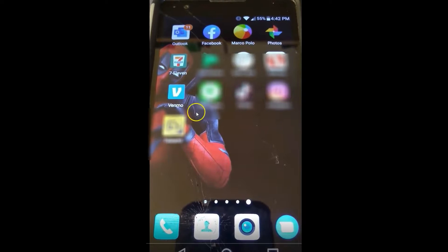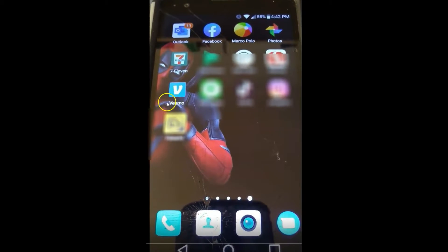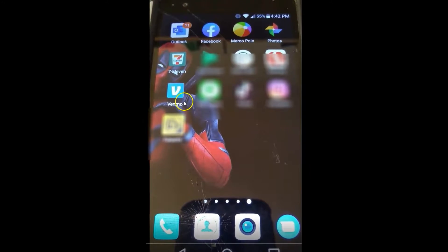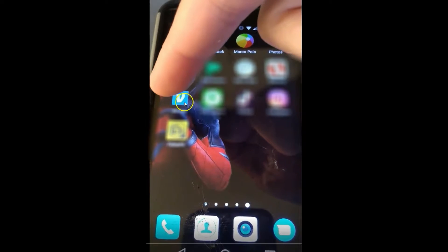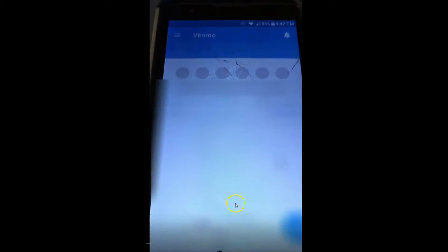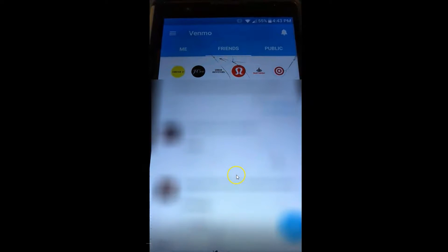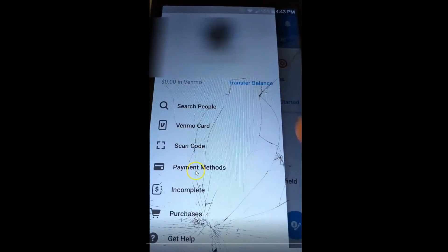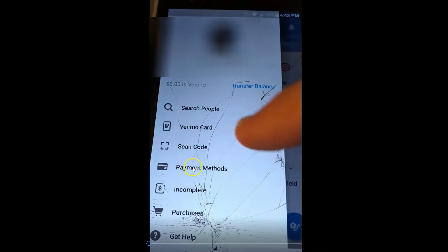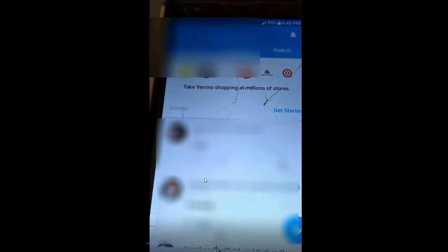Venmo is owned by PayPal. So what you want to do is go to the Venmo app on your phone or Android device and tap that. Once you're on your Venmo screen, go up to the top left and tap those horizontal lines right there. Then go down the menu and go to Payment Methods and tap that.